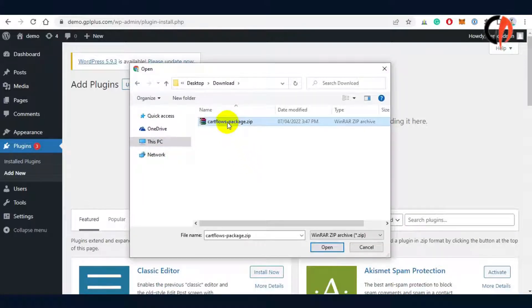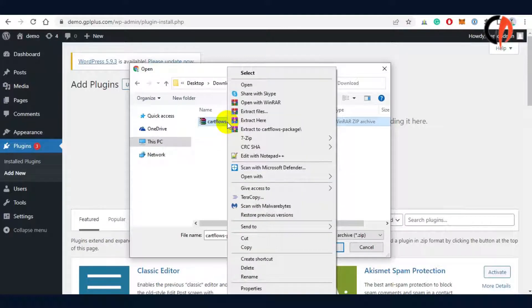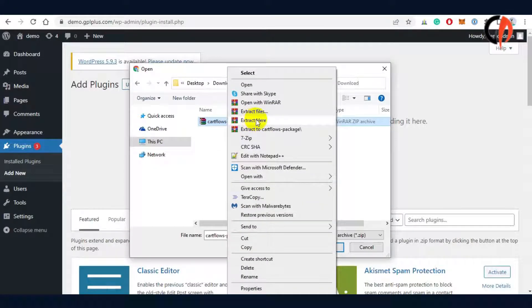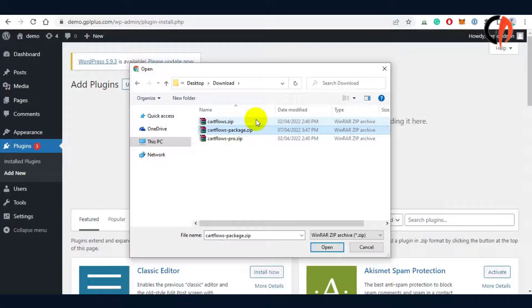If the zip file doesn't allow you to install the plugin, then we recommend unzipping the file and begin the installation of the Core and Pro versions.